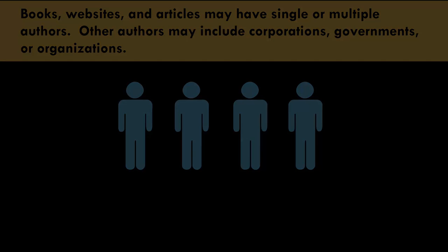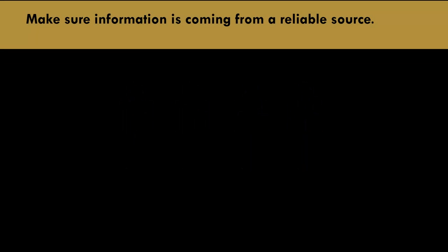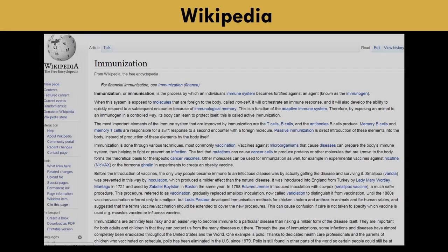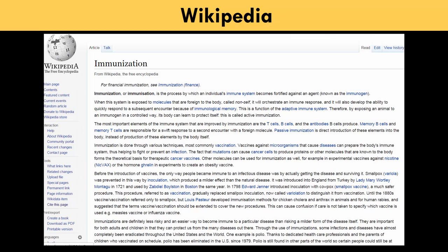Some tips to remember. Make sure information is coming from a reliable resource. Wikipedia is an online encyclopedia that may be updated by anyone anonymously. The information may look good, but if we can't verify who wrote the article, we also can't verify the credentials and the expertise of the author. This would not be a good resource for our research paper.